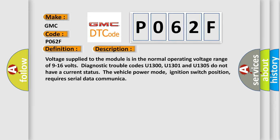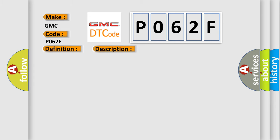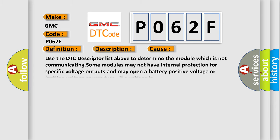This diagnostic error occurs most often in these cases. Use the DTC descriptor list above to determine the module which is not communicating. Some modules may not have internal protection for specific voltage outputs and may open a battery-positive voltage or ignition voltage source fuse if a voltage input.